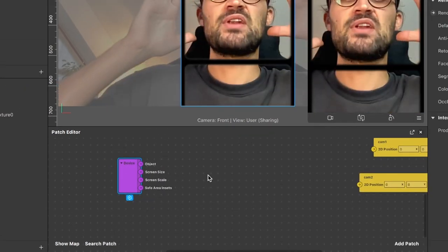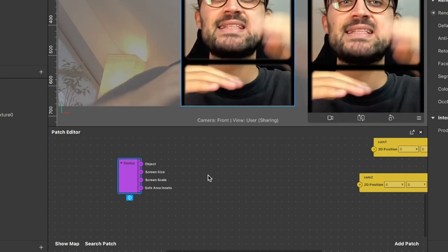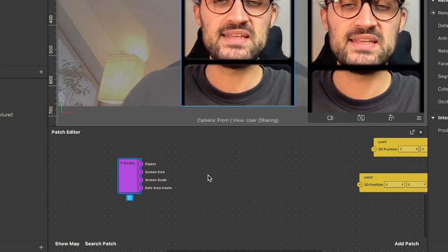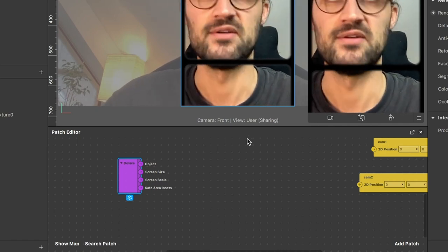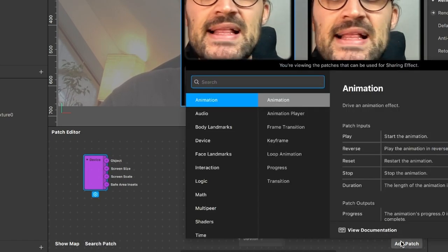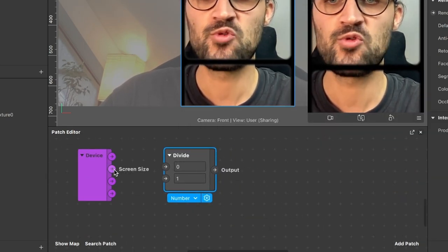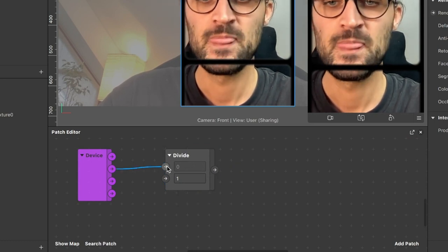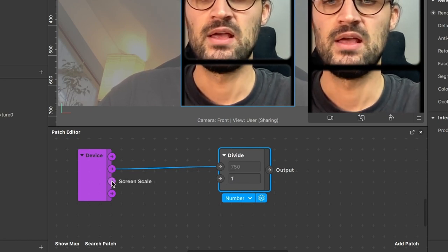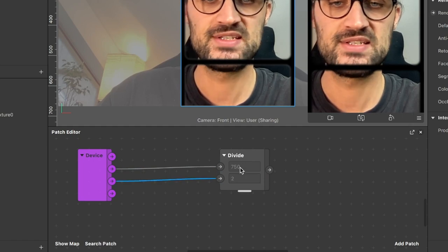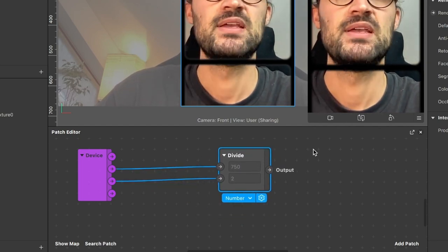Now we'll do some programming so the filter looks the same on all devices. Create a Divide patch. For the first input, use the Screen Size output from the Device patch. For the second input, use the Screen Scale output from the Device patch. This calculates the device resolution we can use to position our objects.